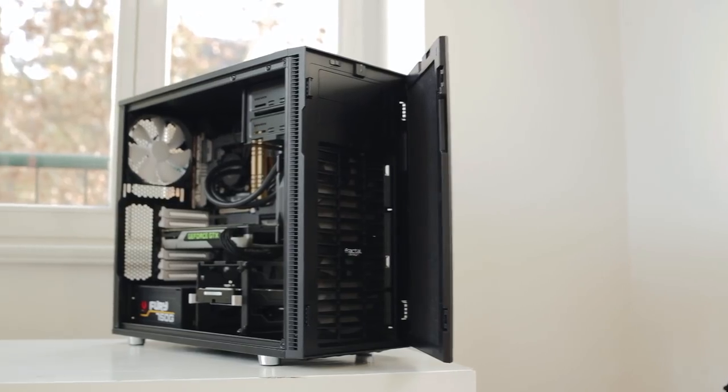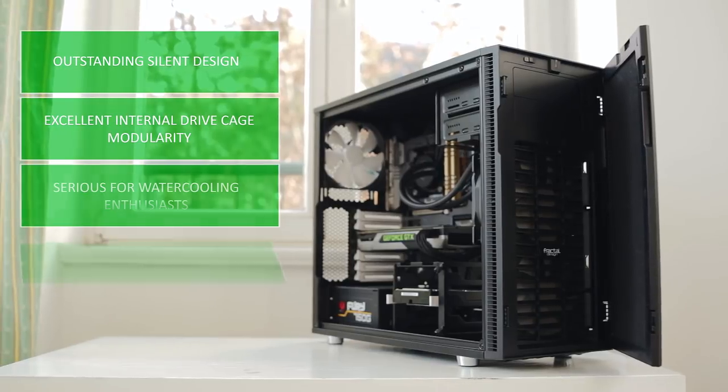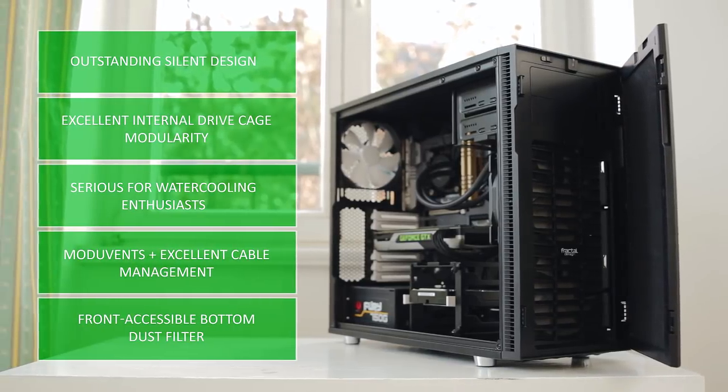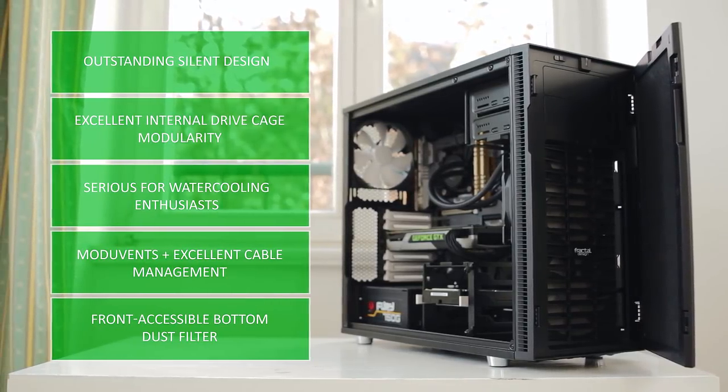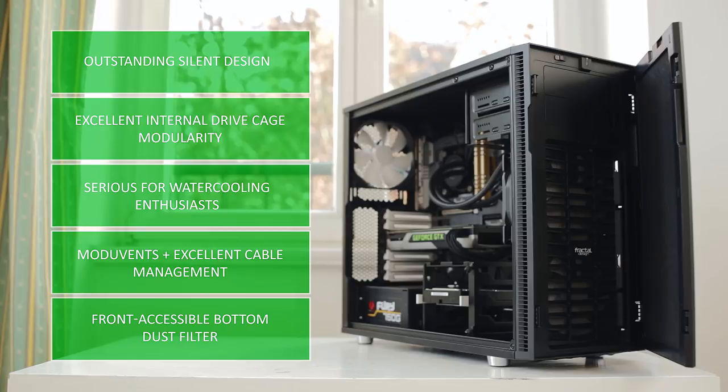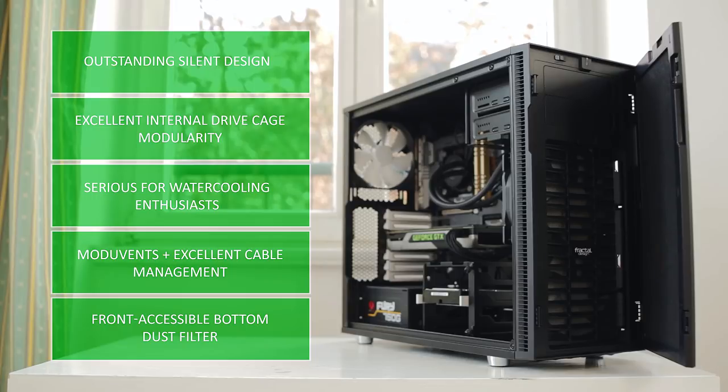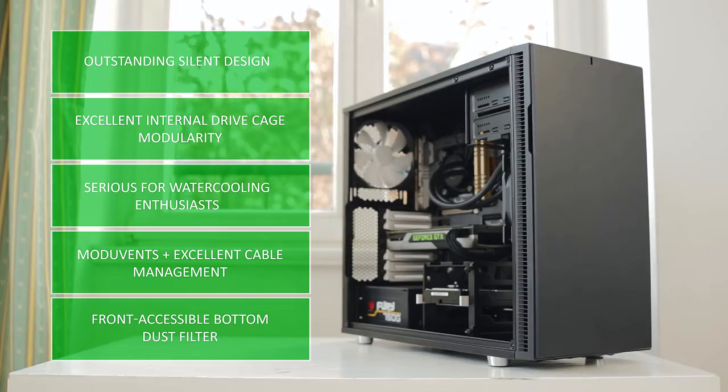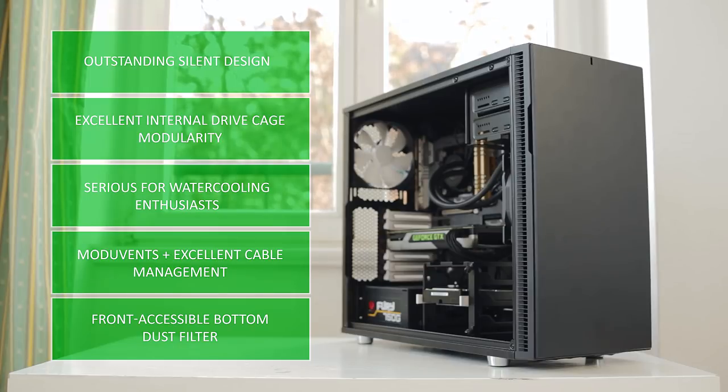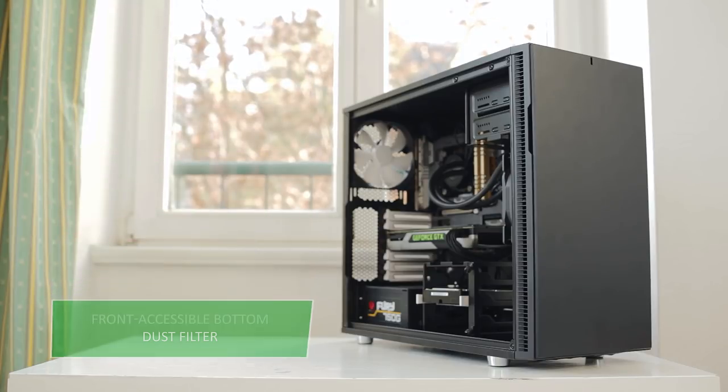And in conclusion, I must admit, the R5 may be the new king within the offerings of quiet computer cases. And it does it while offering so much to the table with outstanding internal modularity, for your drive cage mounts to accommodate for intense water cooling options, removable optical cage for clearance of 360 and 420mm radiators. The top modular vents allow user flexibility for airflow without opening the other slots, and simply perfect cable management design with bottom dust filter accessible from the front. I love that feature.